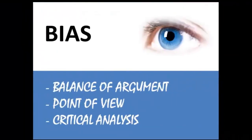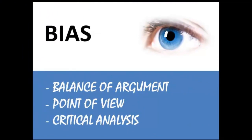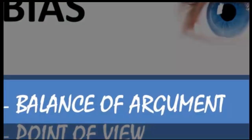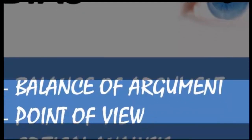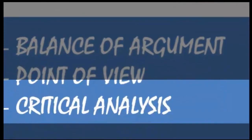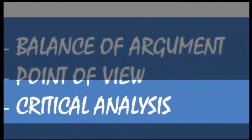Bias. All of your sources should be of an impartial nature. The information included should be balanced and provide different points of view. Always look for a critical analysis and assessment.